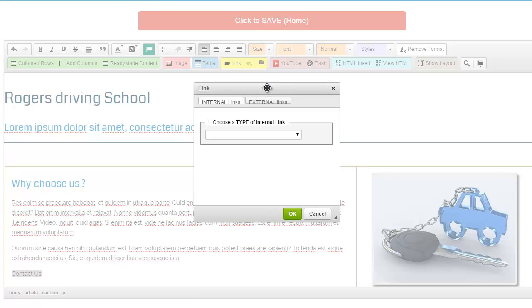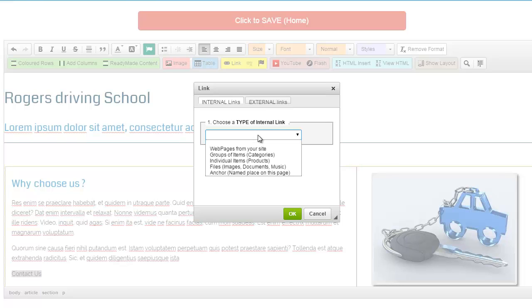A dialog box will then appear and in the first dropdown it asks us to choose the type of internal link that we want to create. In this case we want to choose web pages from your site.